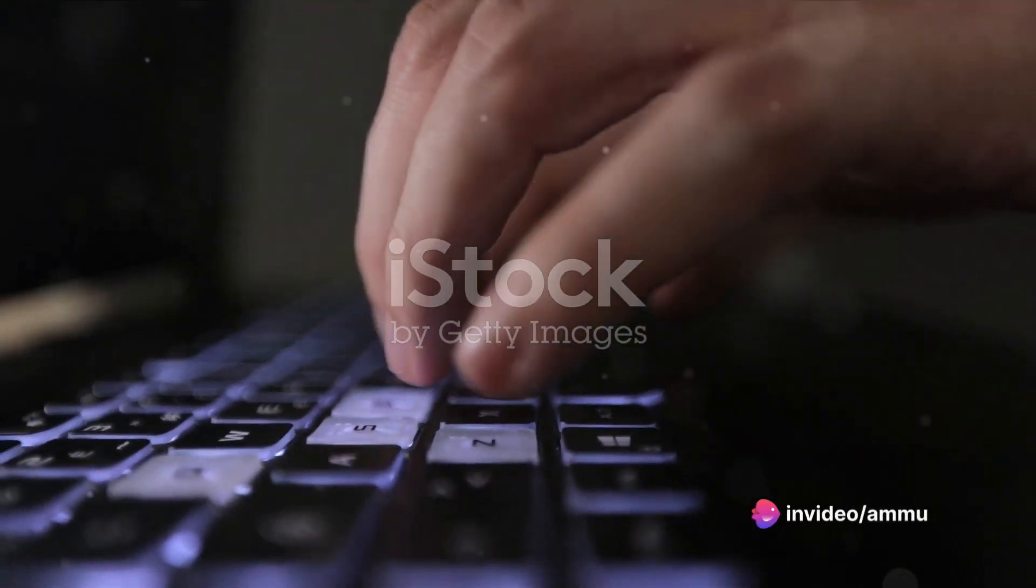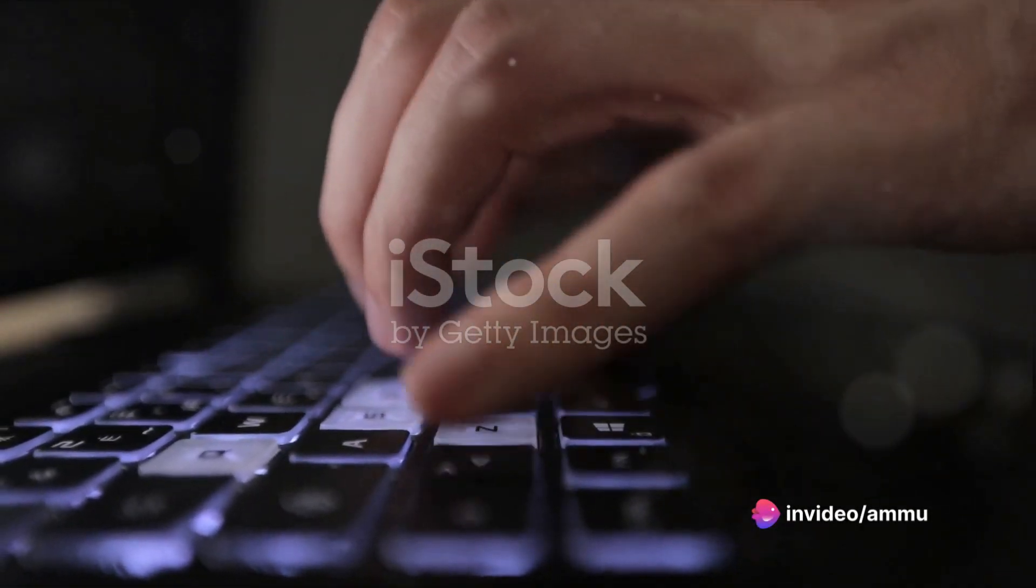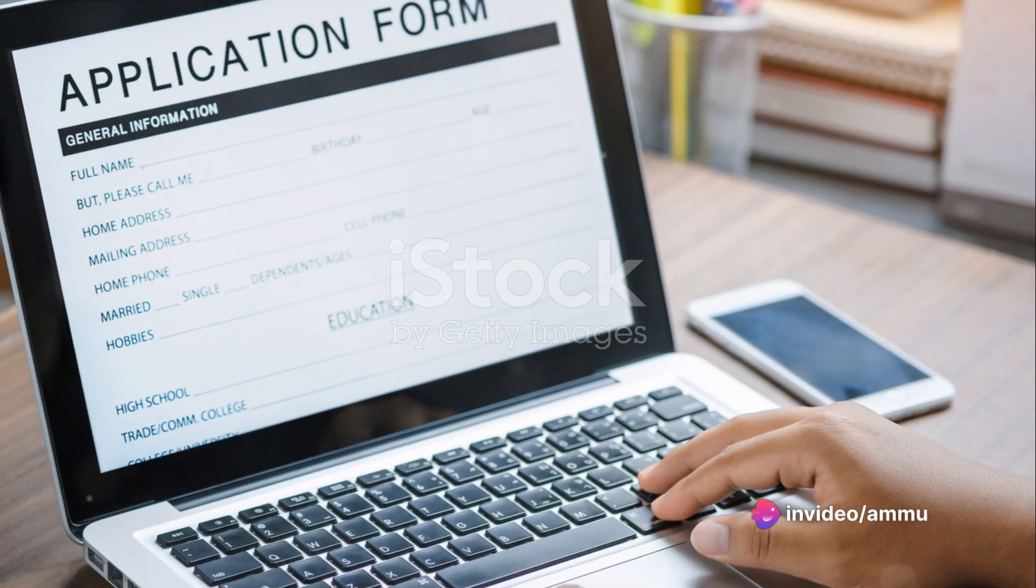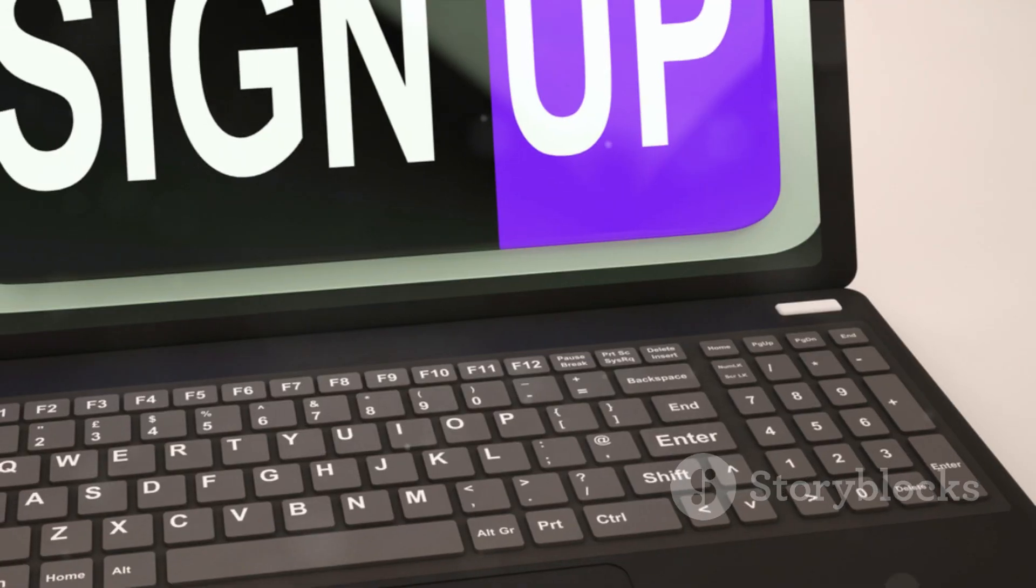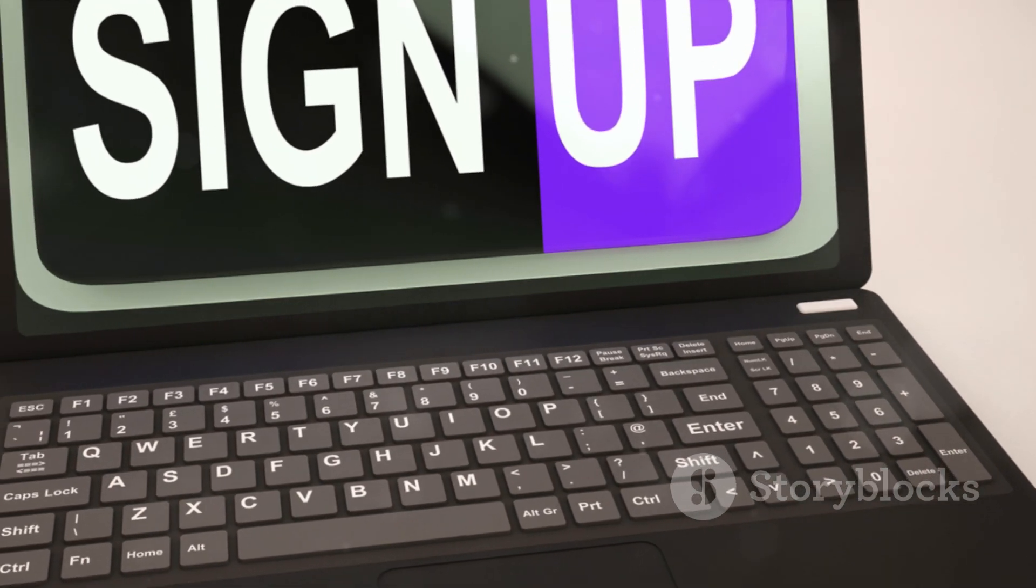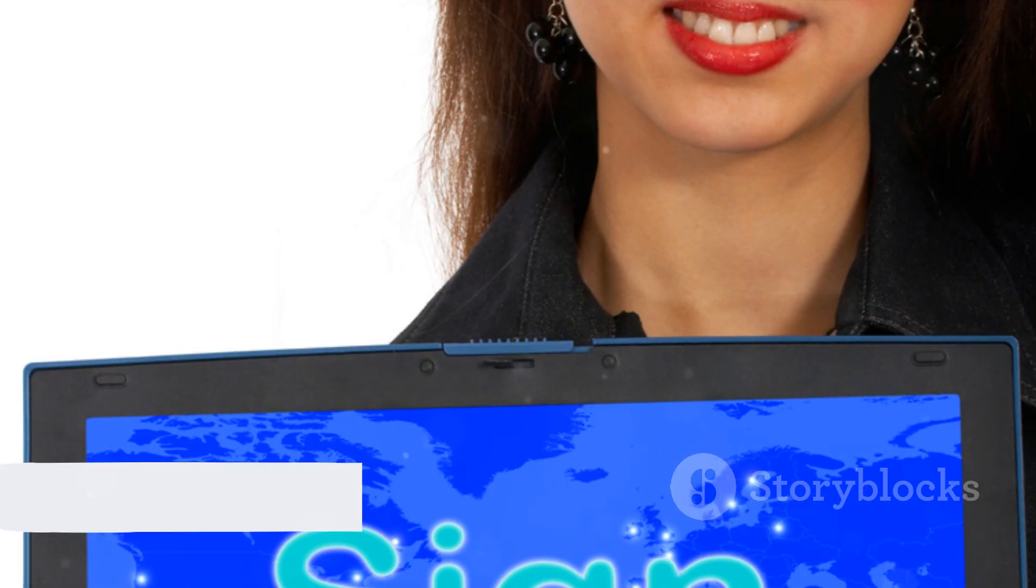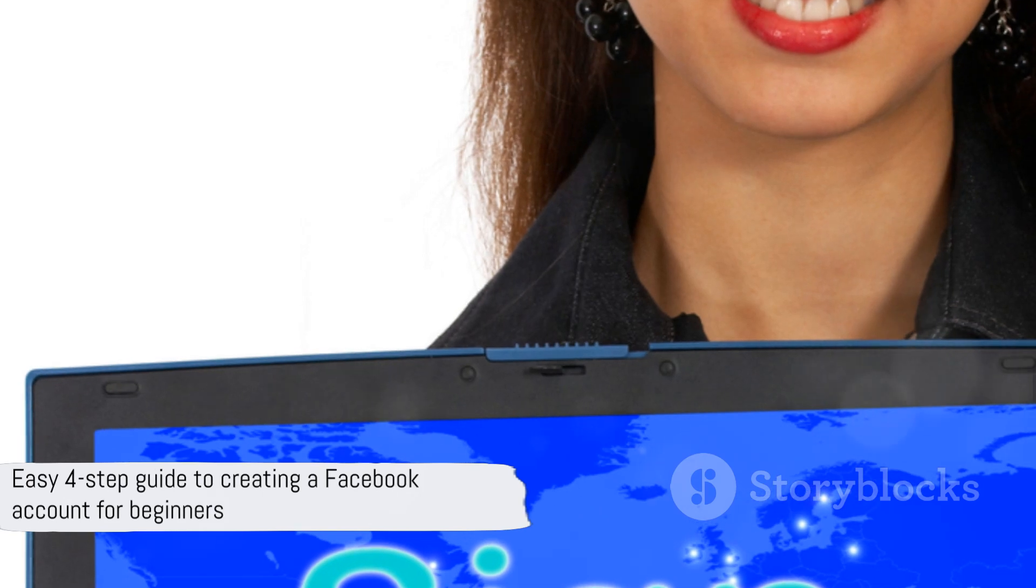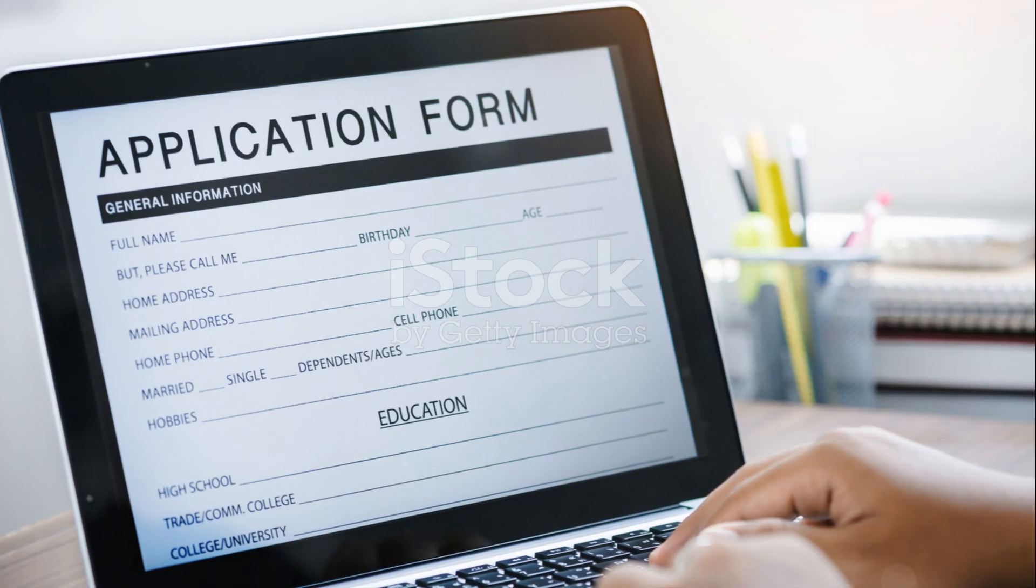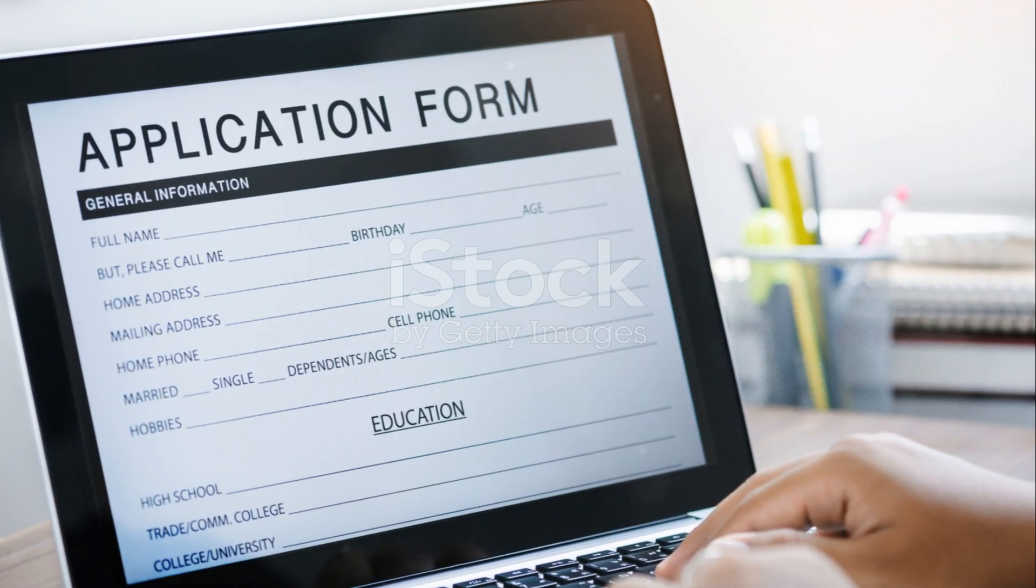First we navigated to Facebook's website. Then we clicked on Create New Account. After that, we filled out the registration form with our personal details. The final step was to confirm our email or phone number. This four step process is straightforward and user friendly, perfect for beginners or those not tech savvy.